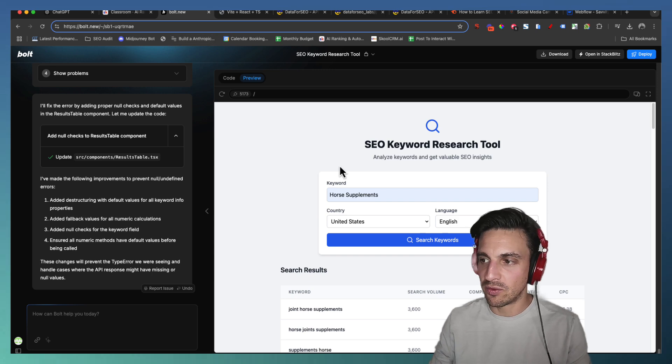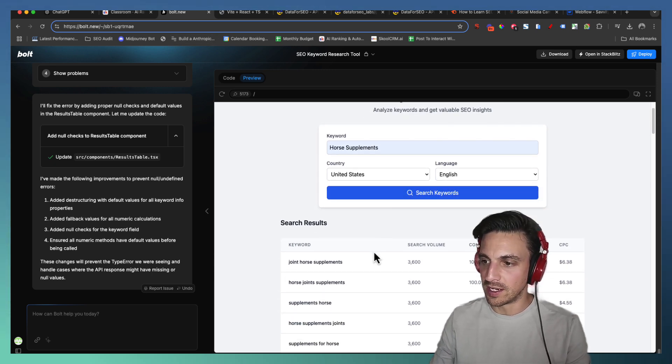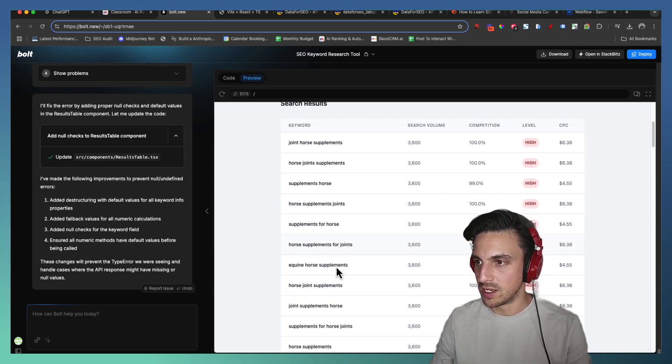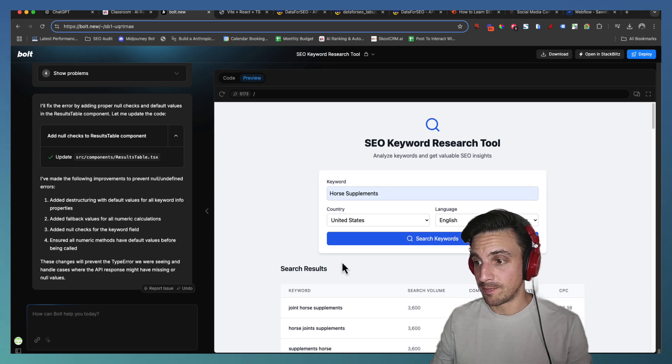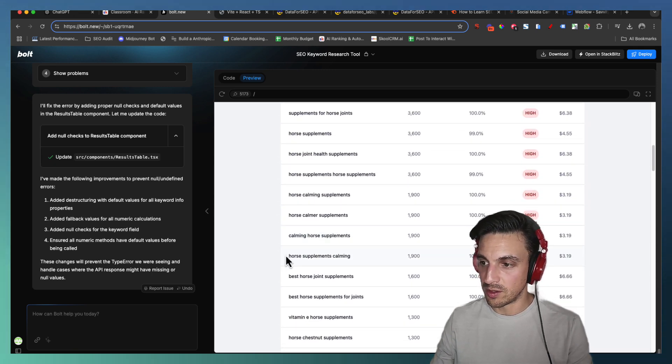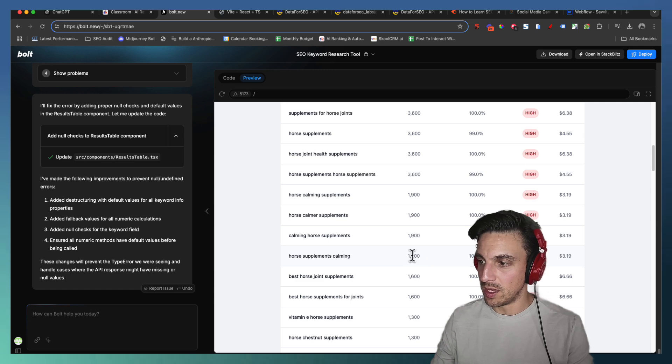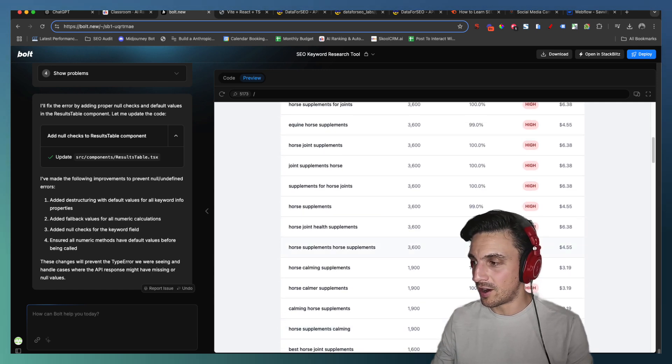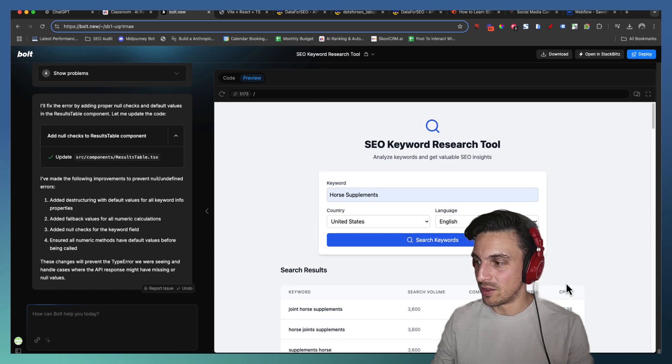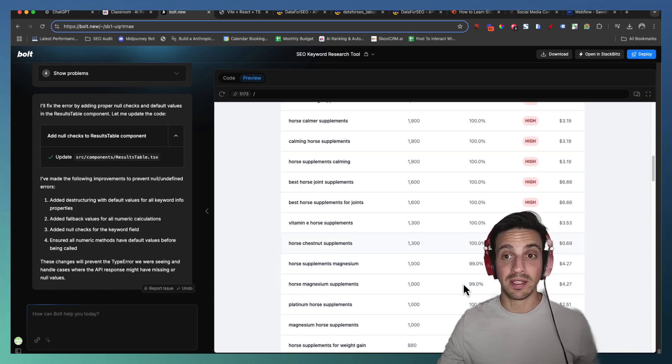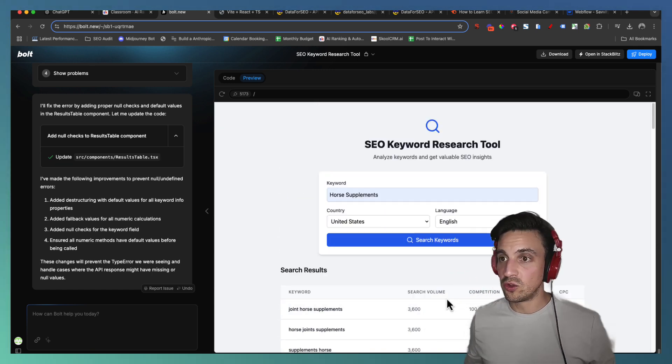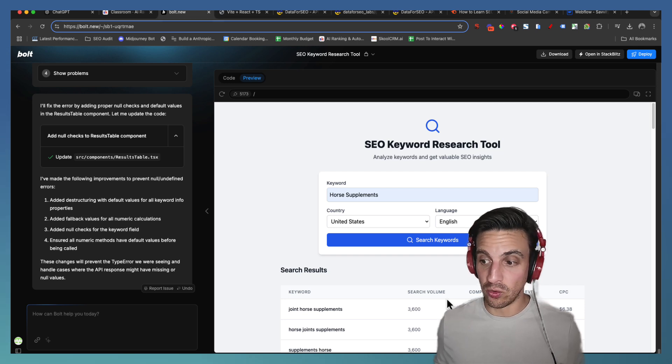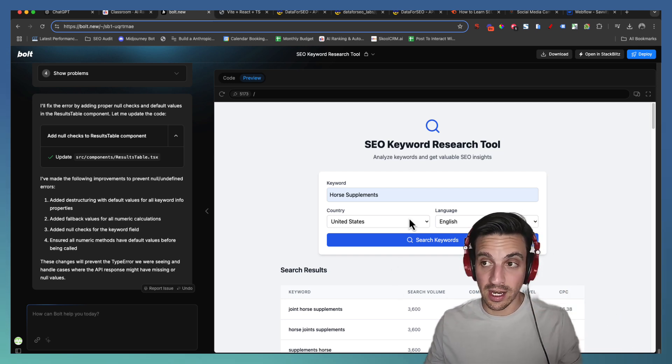So I've clicked here, for example, horse supplements in the United States. And now I've got the keywords here, which is great. The keyword results for that. Now I've got a bunch. So for example, horse supplements calming, the monthly search volume is 1,900. The competition is very high. But the cost per click is there as well. So you can start making your suggestions. So what do you do with this now once it's in Bolt and you know that it's using correct data because you've given it from DataForSEO.